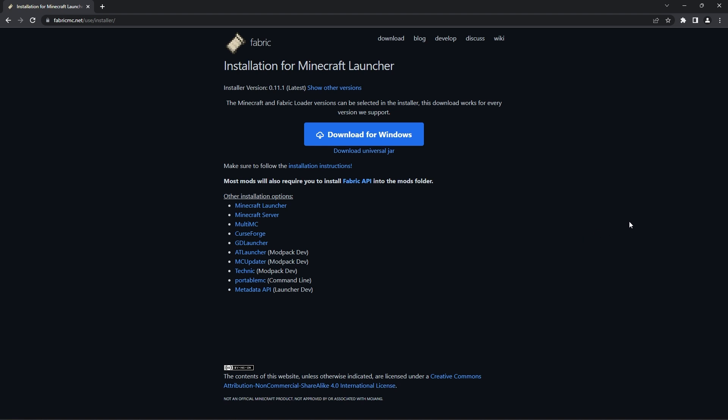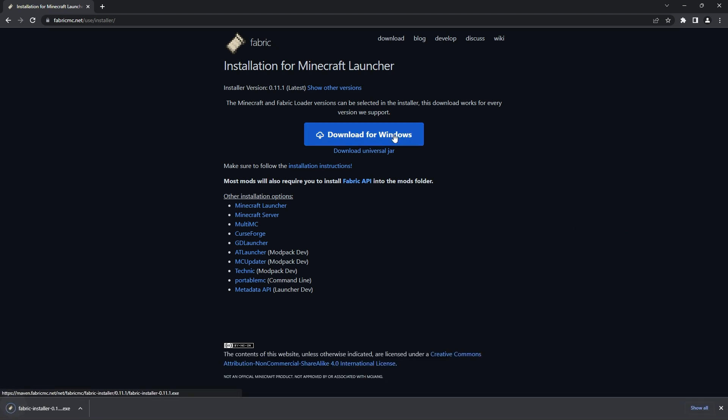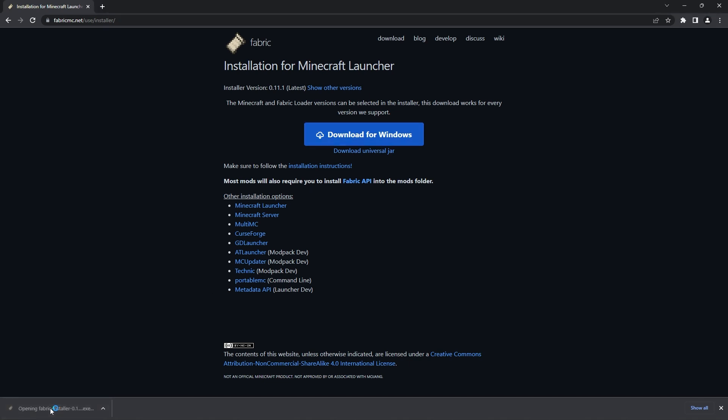I'll be starting out with Fabric. To do that, you have to go to this page. The link will be in the description. Then all you have to do is press the download for Windows button if you're on Windows. If you're on Mac, then make sure to click the button below that. It shouldn't take 2 seconds for the file to download, so when it's done, just double click it.